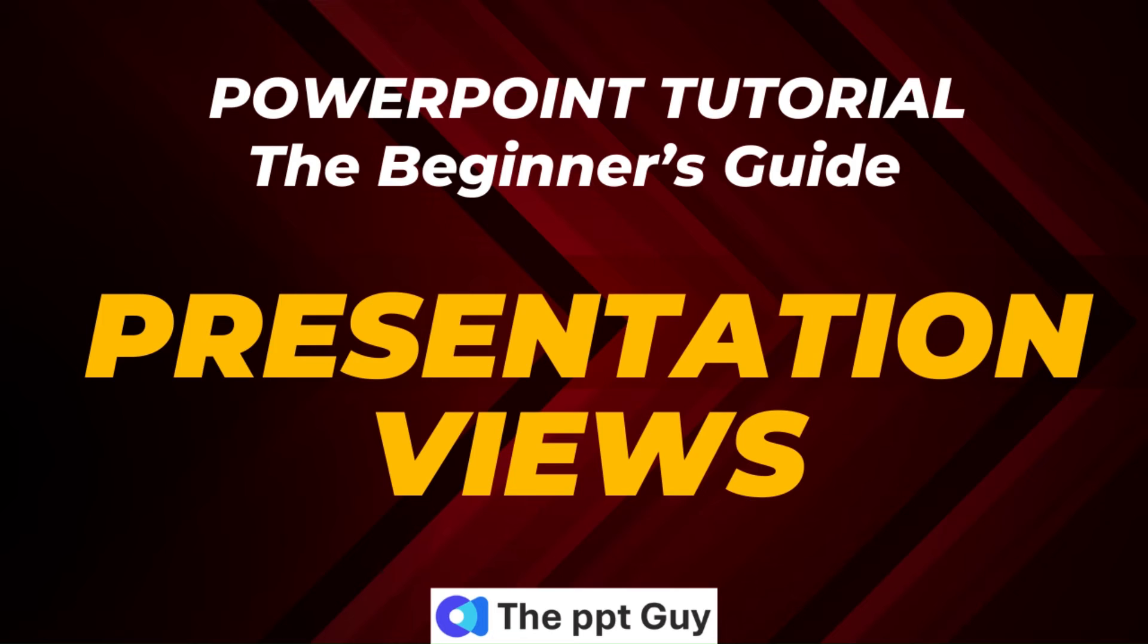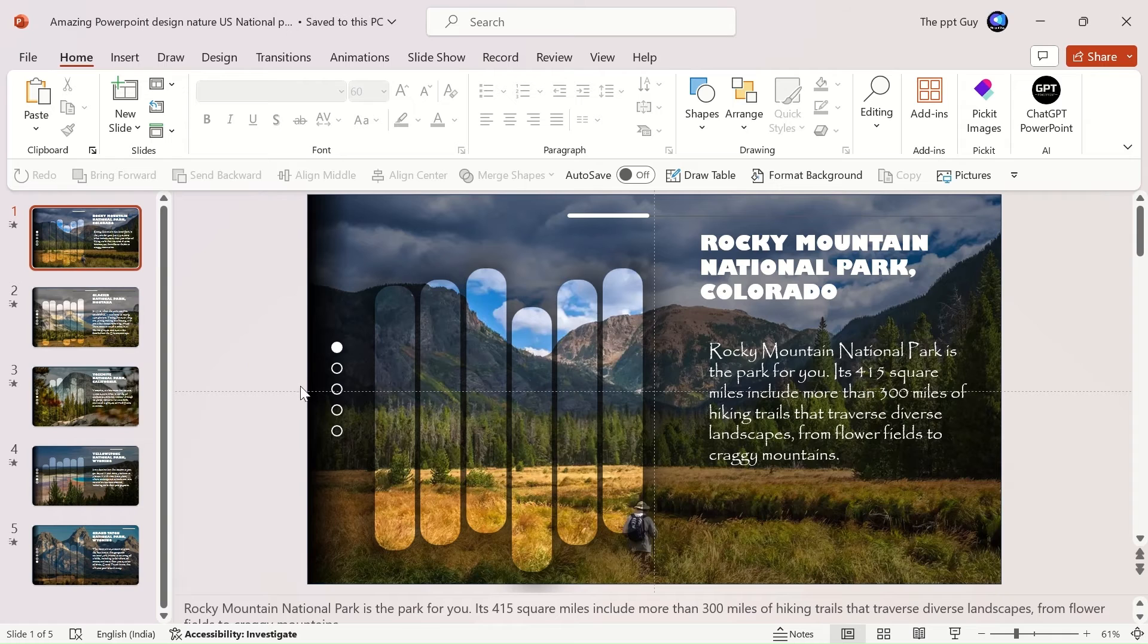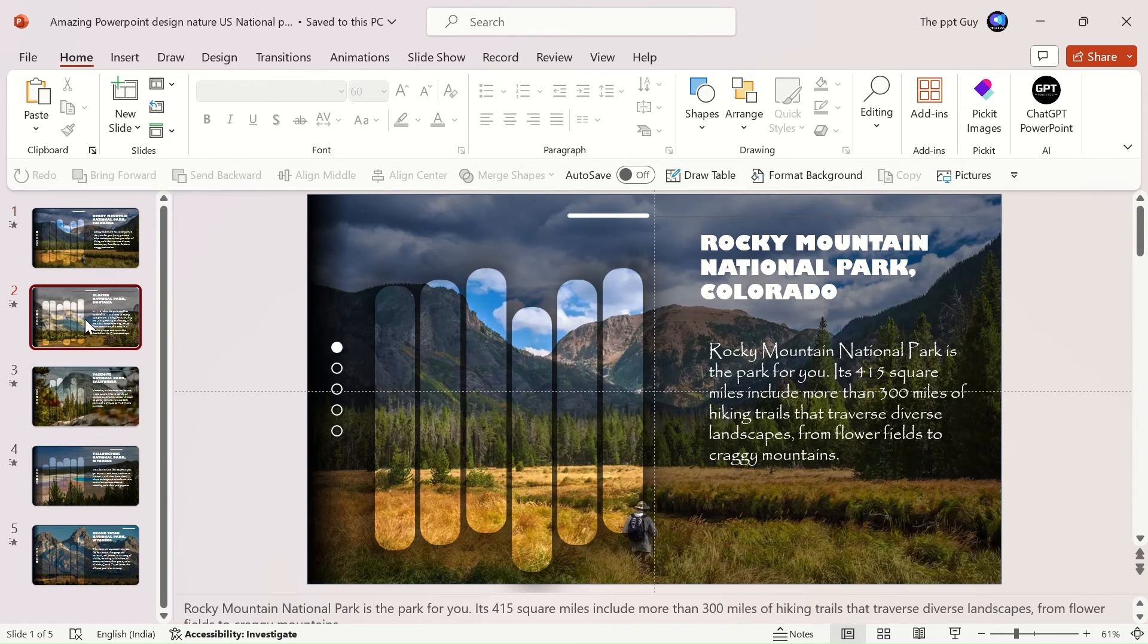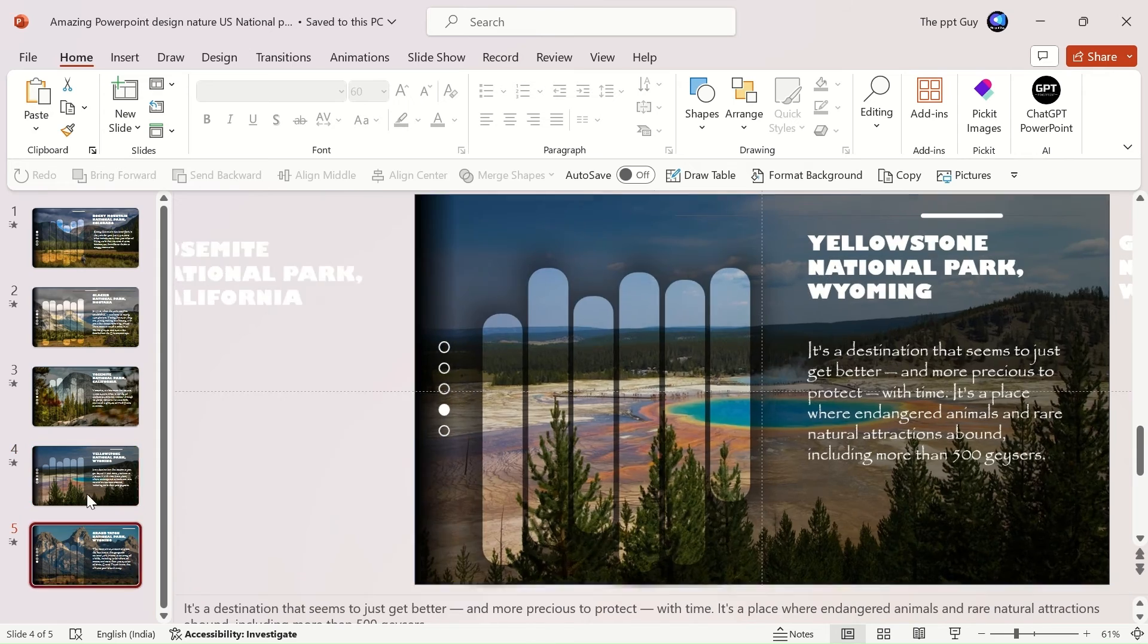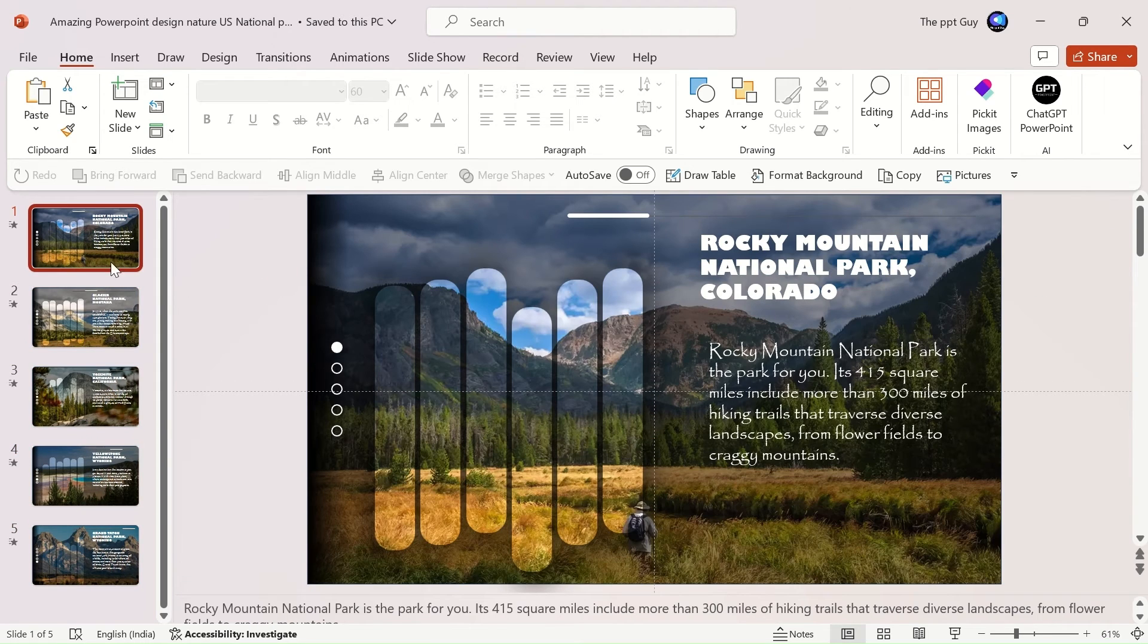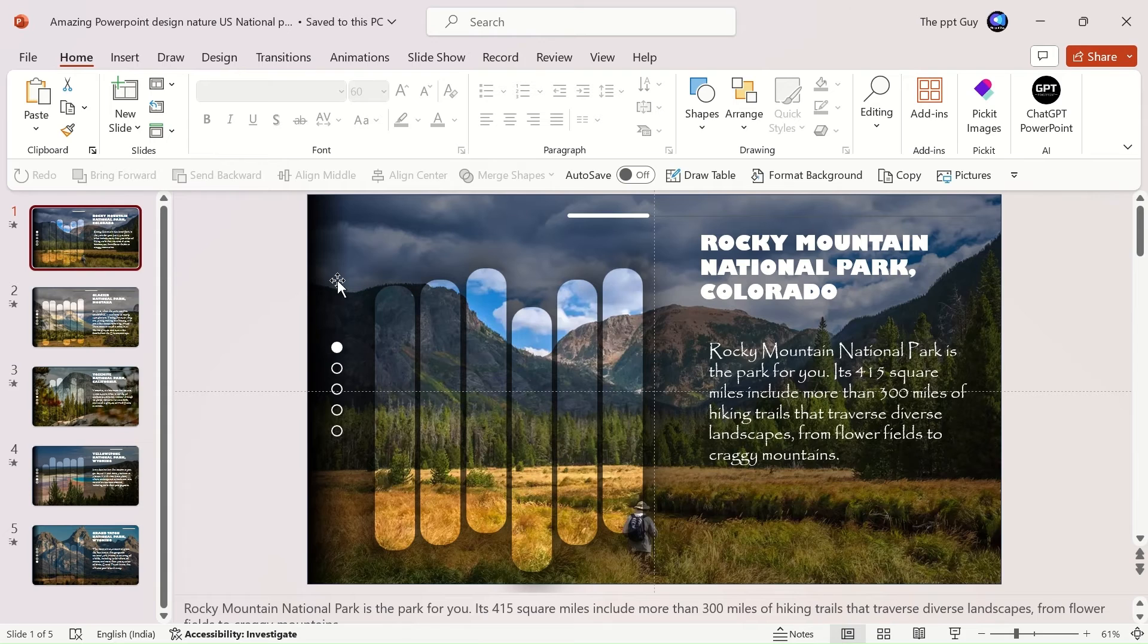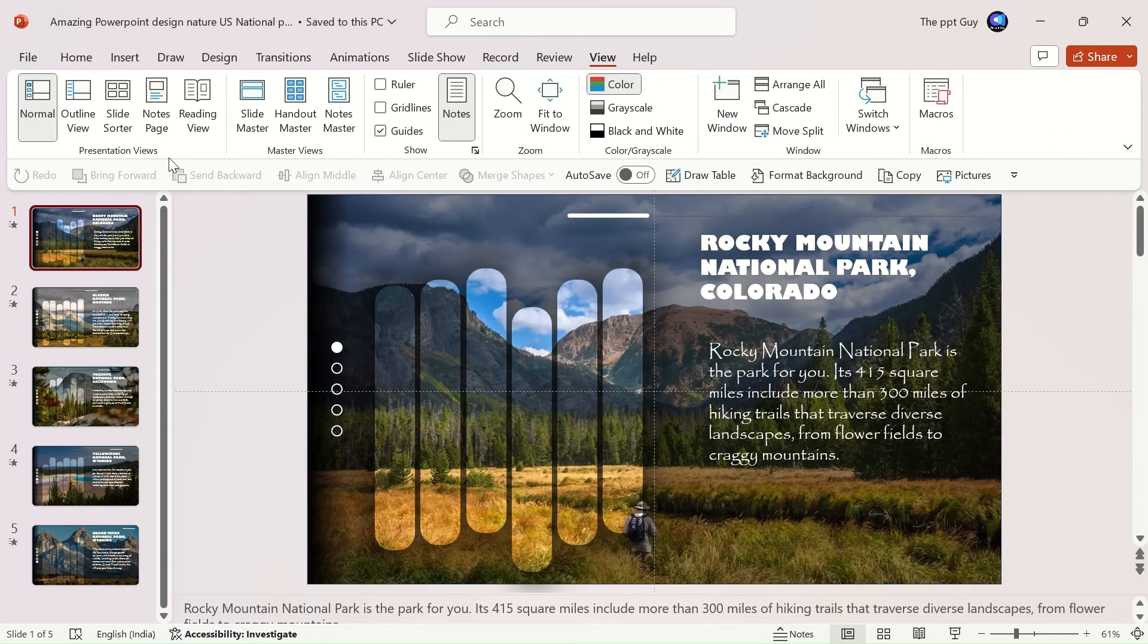Next, we'll learn about different presentation views available in PowerPoint. You need some additional assistance during the presentation, right? I have created a presentation sample to understand different views easily. There are multiple views in PowerPoint namely.